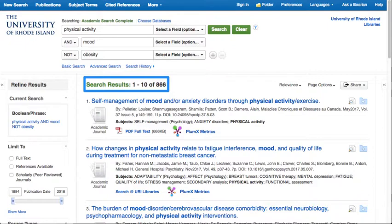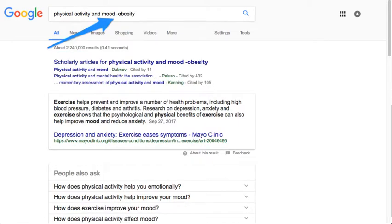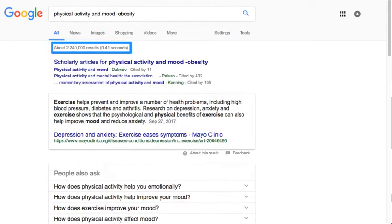The same strategy works in other databases, and it works in Google as well. This search in Google for physical activity and mood returns over 24 million results. To eliminate results discussing obesity, add the minus sign directly before the word without a space between the two. This provides far fewer results — in this case about 2 million.